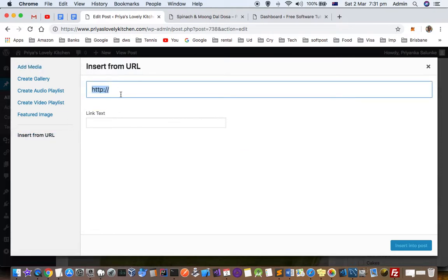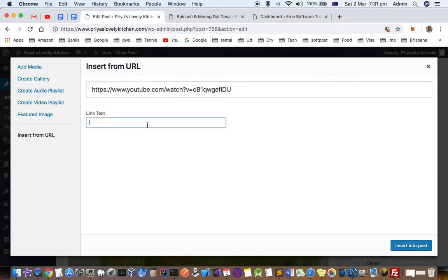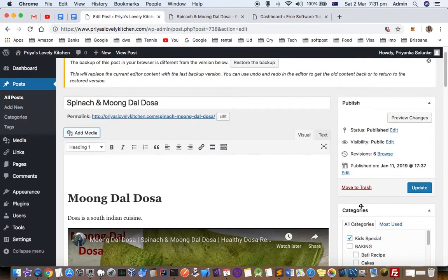Paste the URL of your YouTube video there. You can also use the link text and click on Insert into Post.